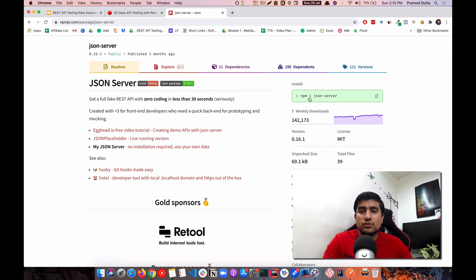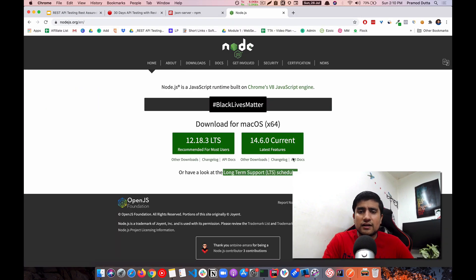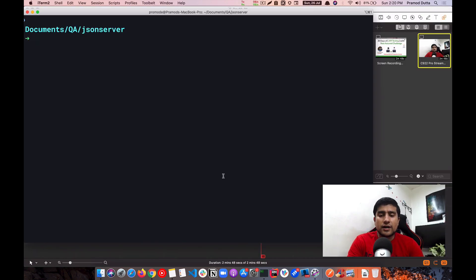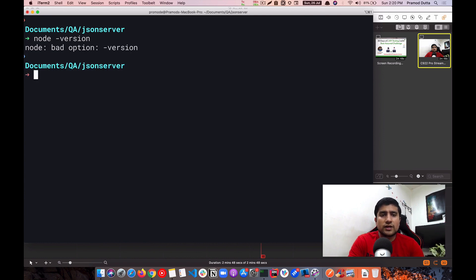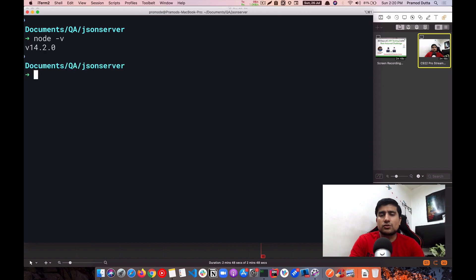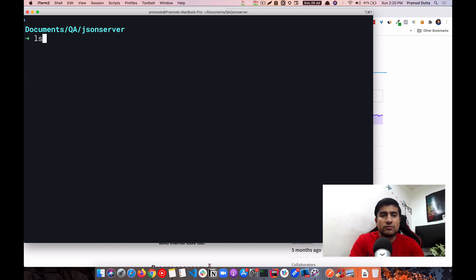Before installing JSON Server, you need Node.js installed on your machine. Go to nodejs.org, download a version — I'm using Node version 14. Verify the install by running 'node --version' in your command line. Then you can copy and run the JSON Server install command. I've already installed it, so I don't need to do it again.